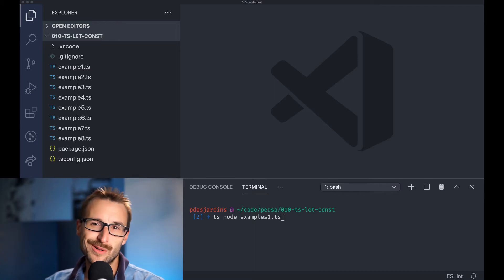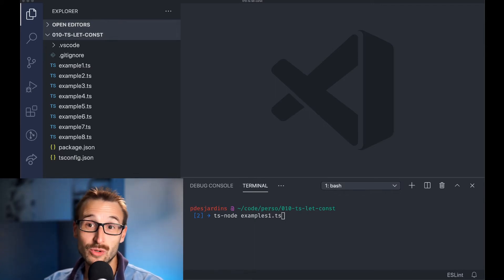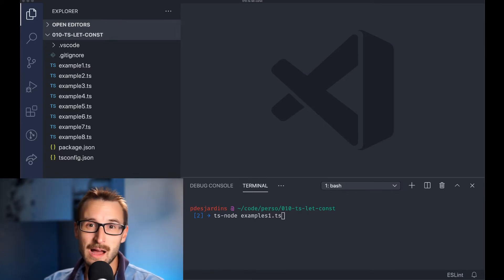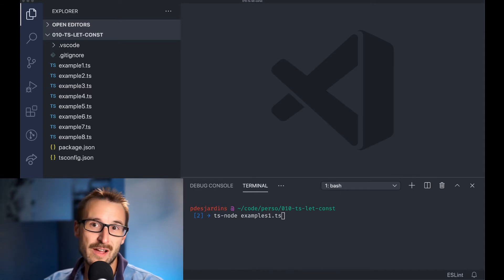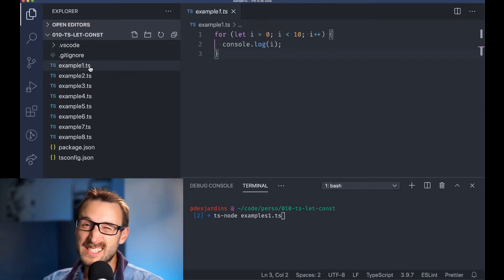It is simple: use const all the time, until you need to mutate. I honestly use const 95% of the time, if not more.